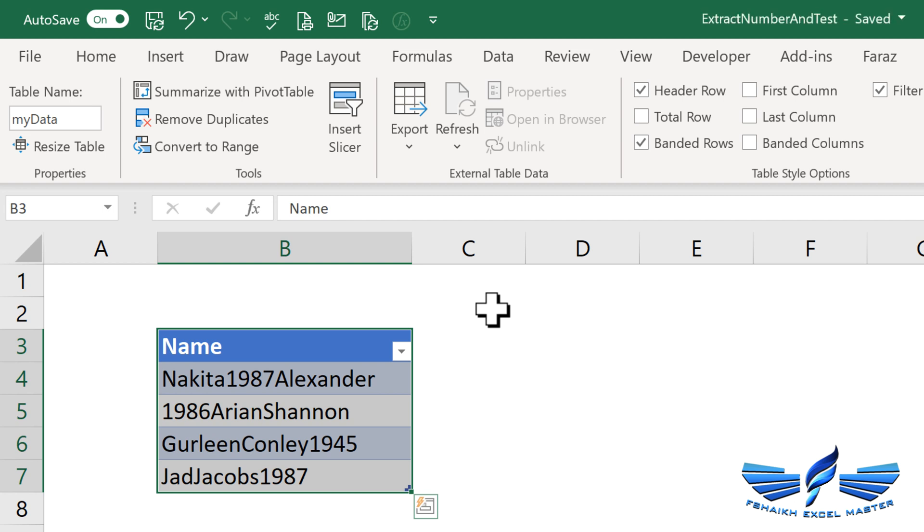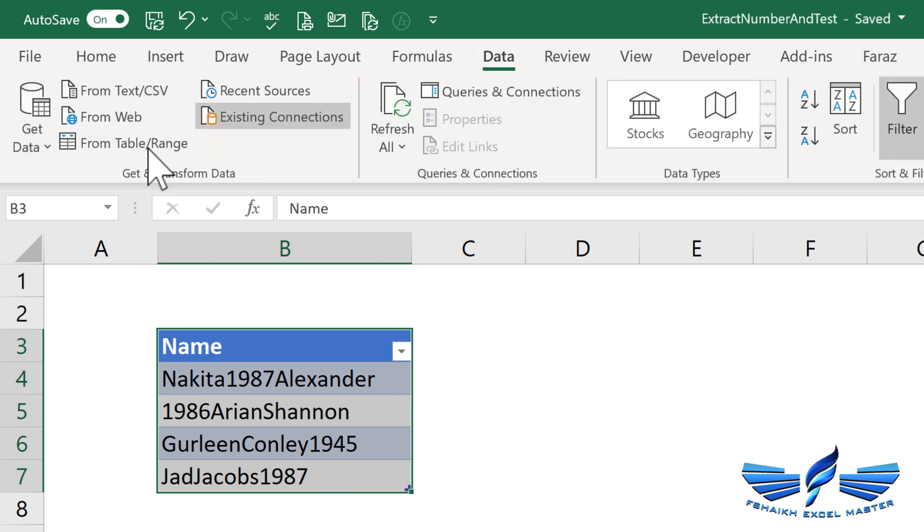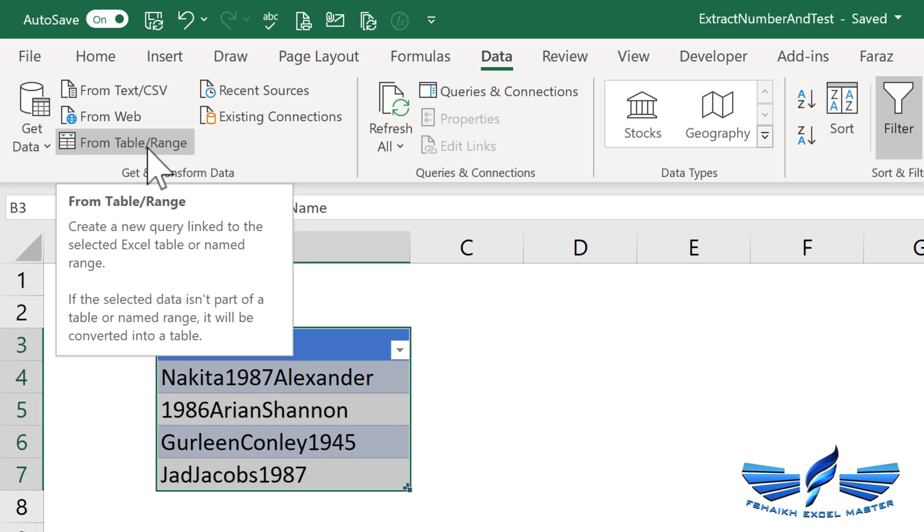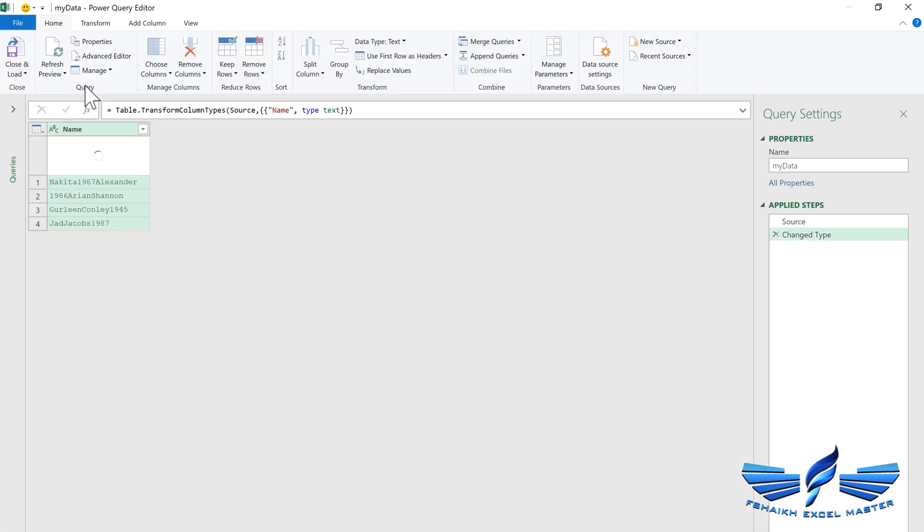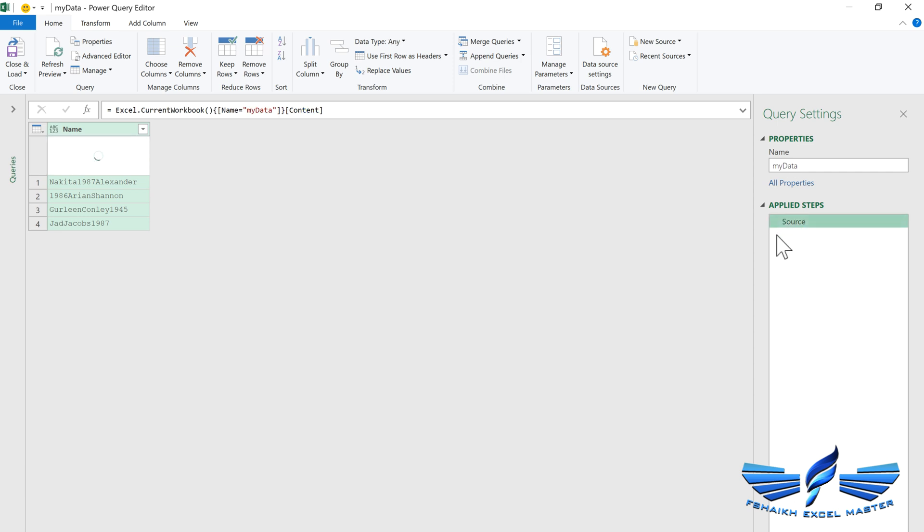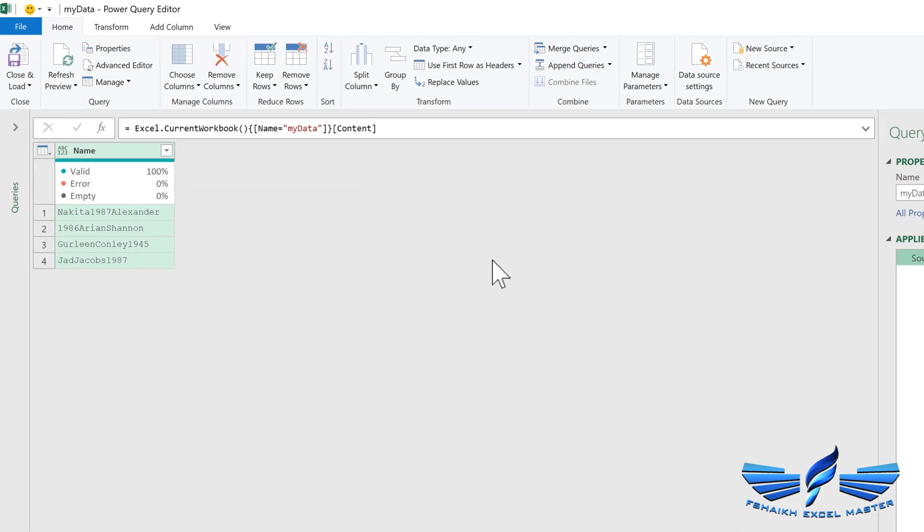Once your data is converted into Excel tables, all you need to do is load it into Power Query. Go to Data and From Table/Range. That will load the data into Query Editor. The Query Editor has automatically applied this change step, so we can just remove this step because we don't want to apply any step right now.